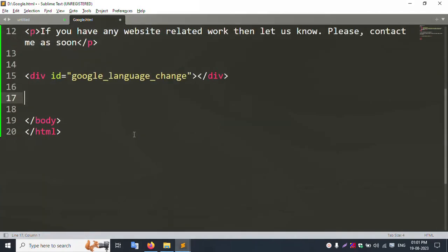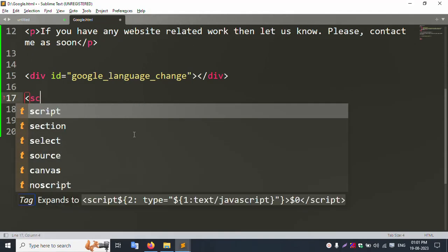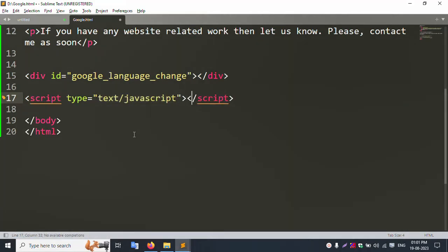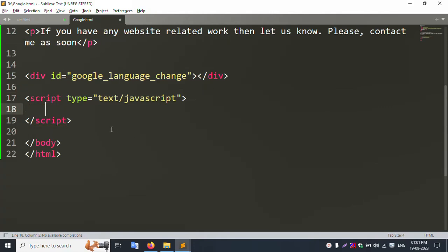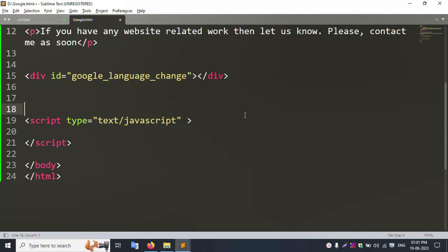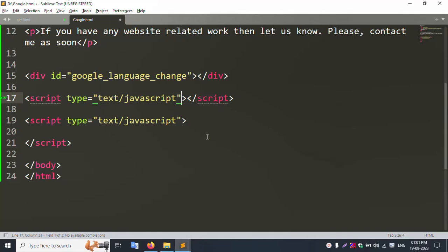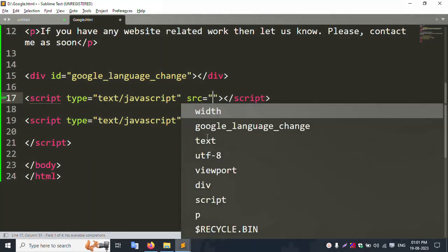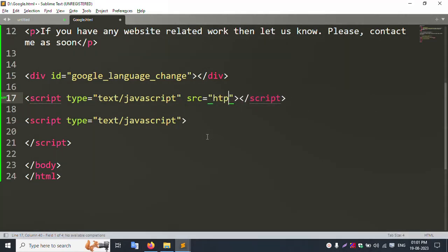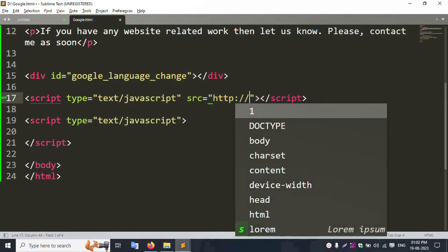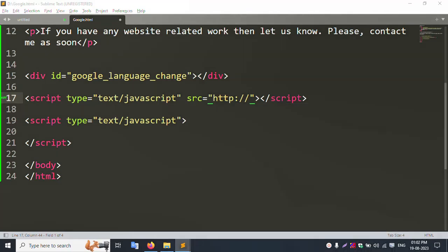Inside that div I create a script tag. I add the src attribute and remove the default content. Then I add a new script with src pointing to translate.google.com — that is the Google Translate script URL.